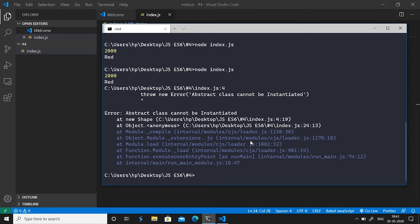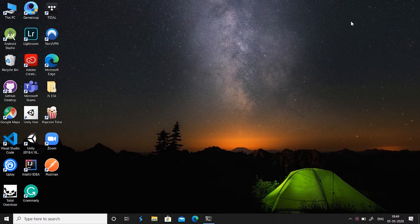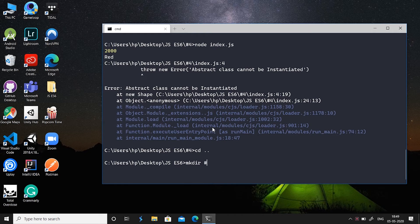You'll see it throws the error: abstract class cannot be instantiated. To understand getter and setter we'll close this folder from our Visual Studio Code, open our command prompt, go back one folder, create a new folder and name it hash five, change directory to hash five.